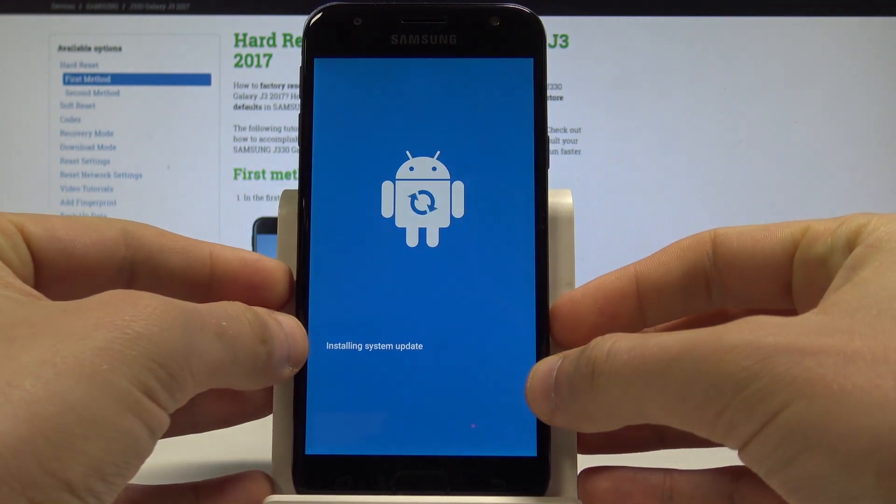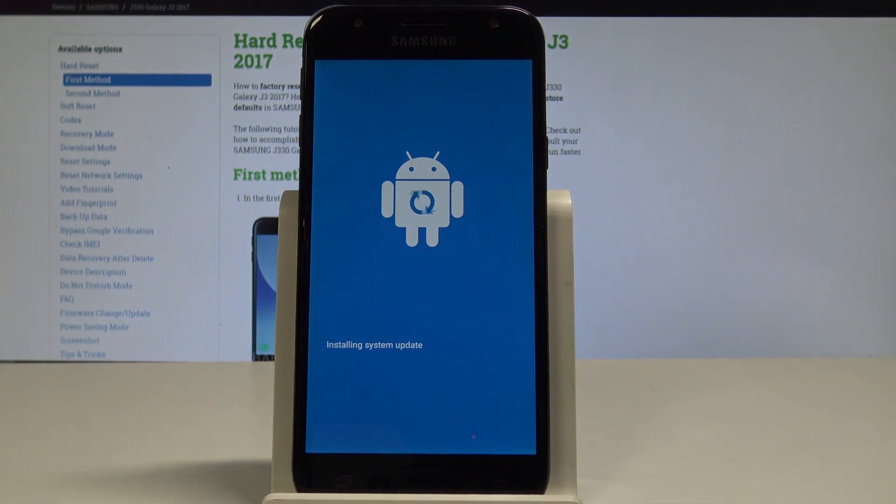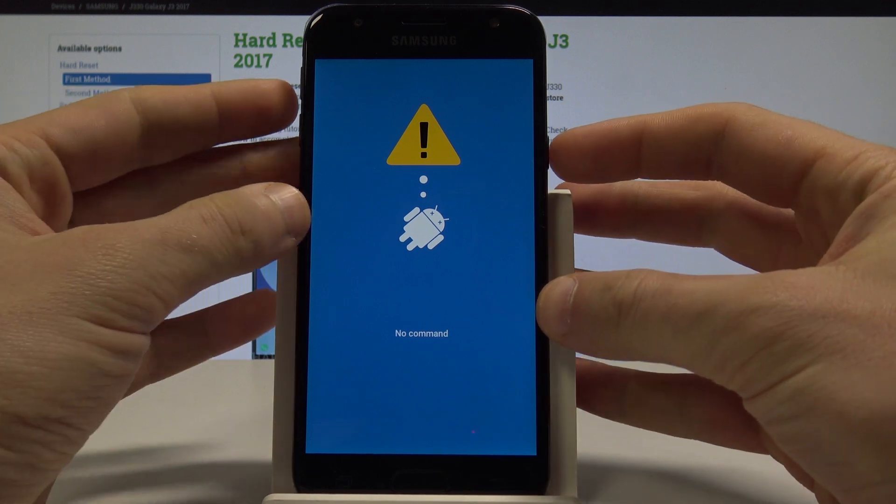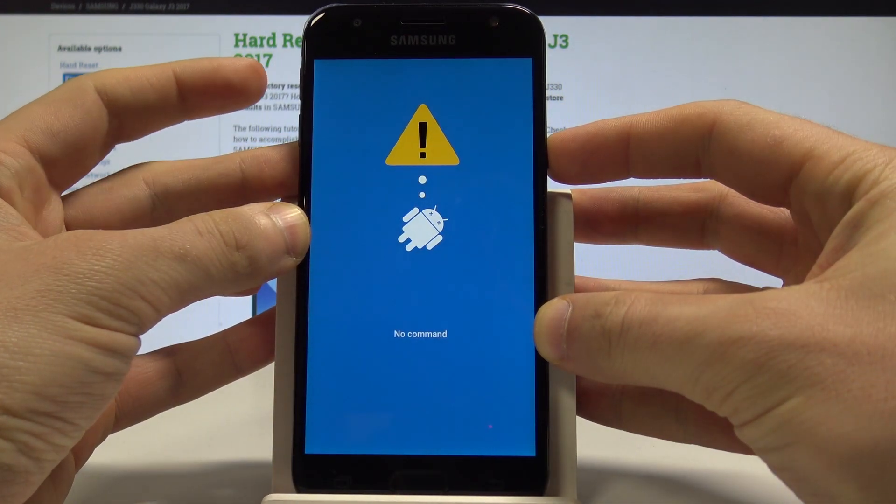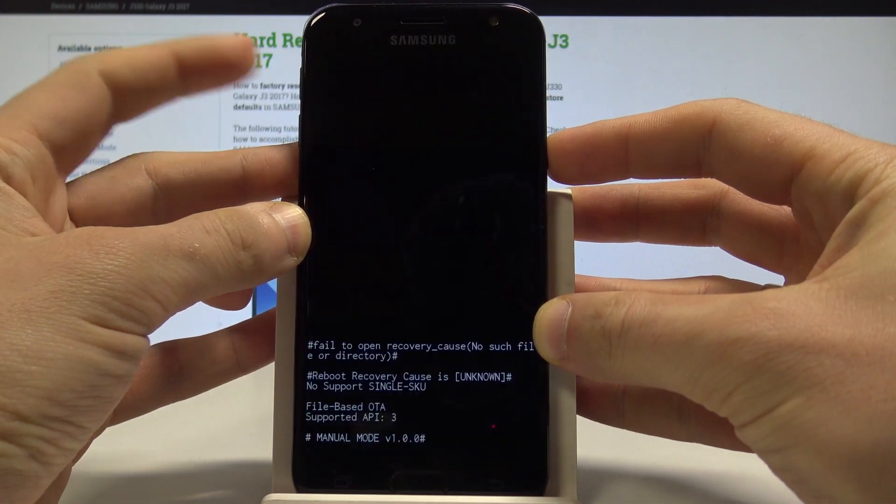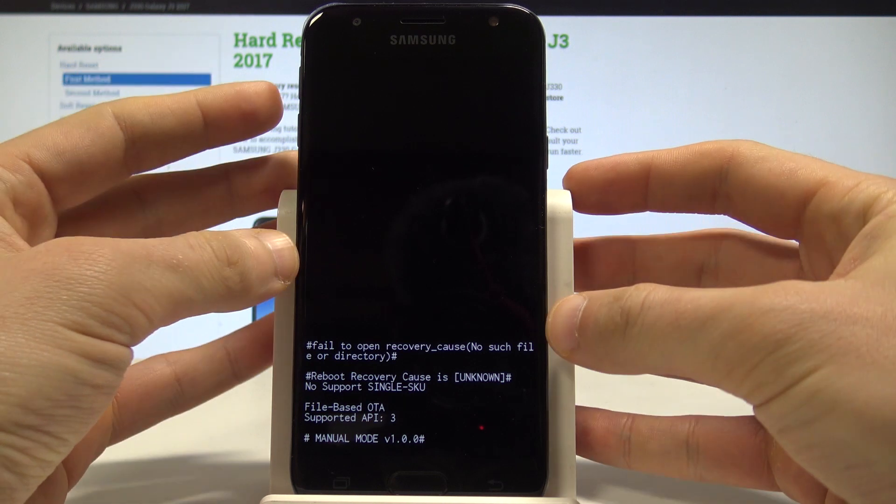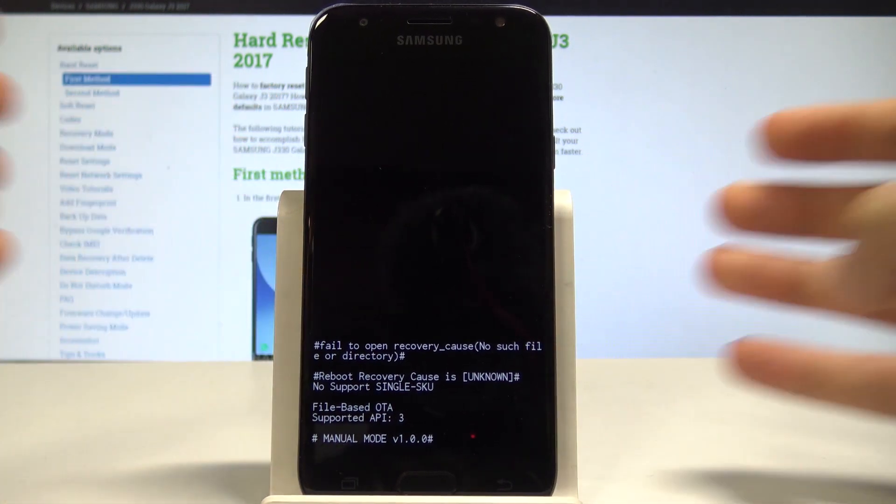Now wait until the no command picture appears. All you need to do is hold the power key and while holding it, press volume up once. That's it, wait for the recovery mode.